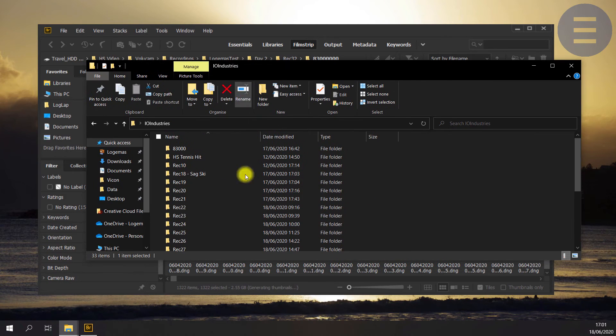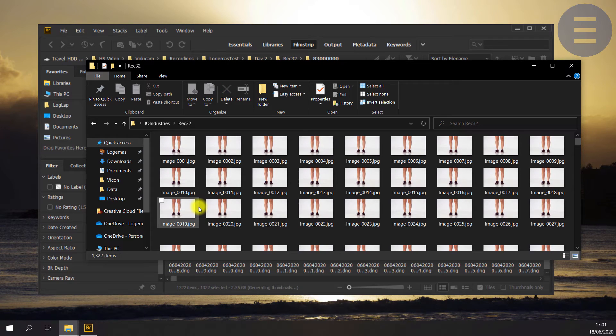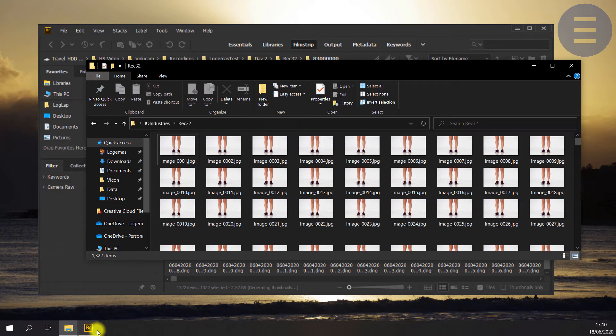So just going into Windows Explorer, double-checking that all my files have written out and there they are.